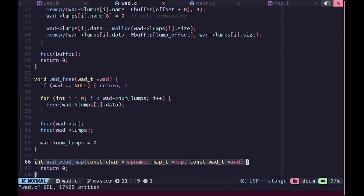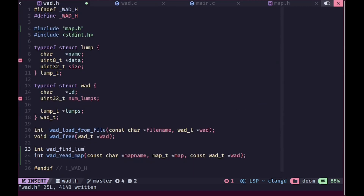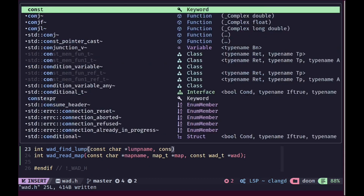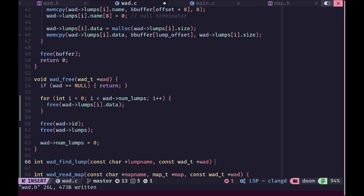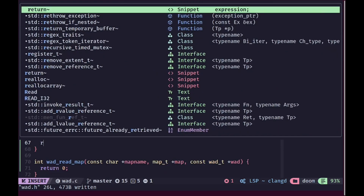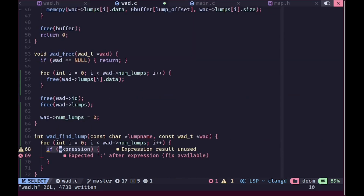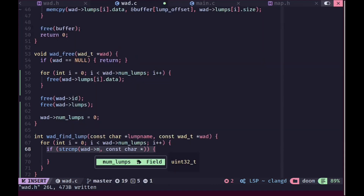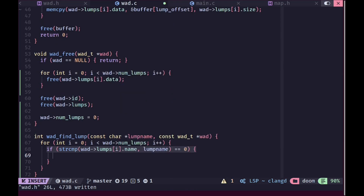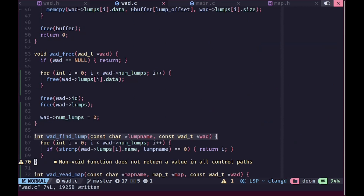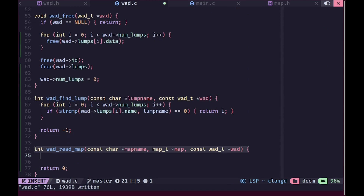For the implementation we first need to create a helper function that returns an index to a lump given a lump name and a WAD, called wad_find_lump. We'll do a simple linear search — iterating over all lumps, comparing each lump's name with the requested lump name. If it matches we return the current index. If the loop finishes without finding it, we return negative one.